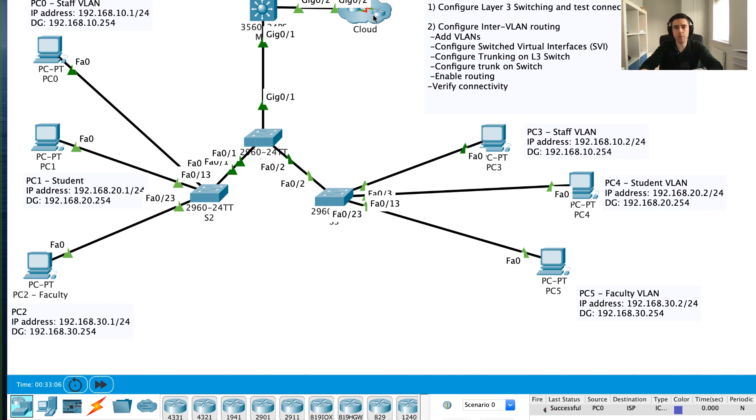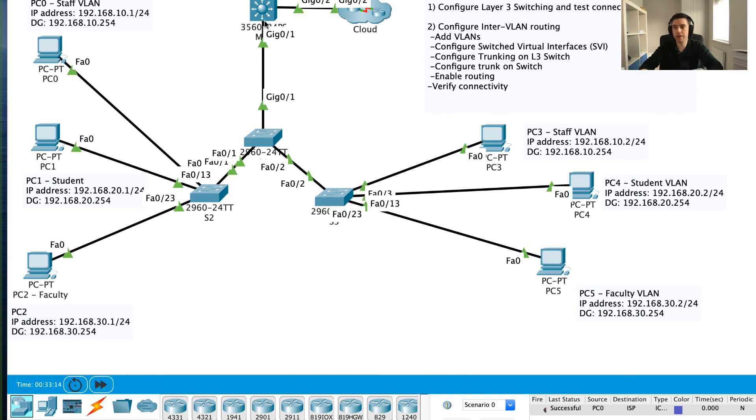I hope you've enjoyed these four videos and you now understand this concept of inter-VLAN routing on a switch, on a layer 3 switch, and this idea of routed ports. That's the end of this video. Thanks for viewing and talk to you soon.